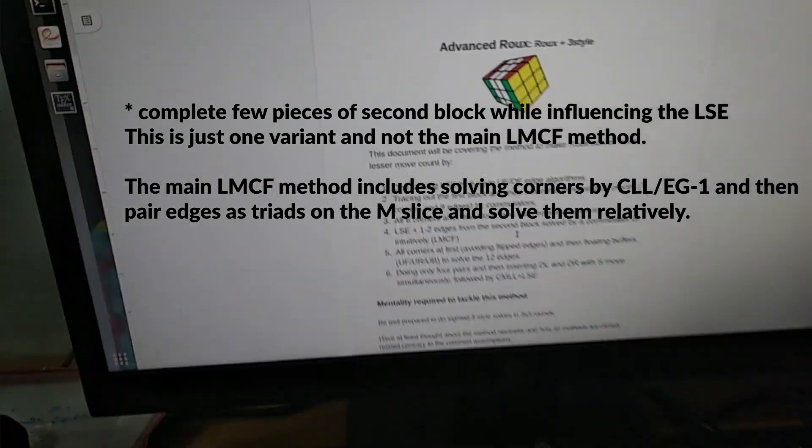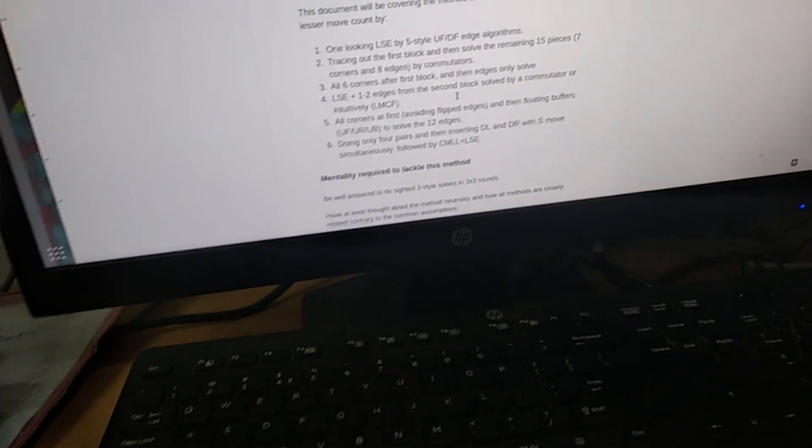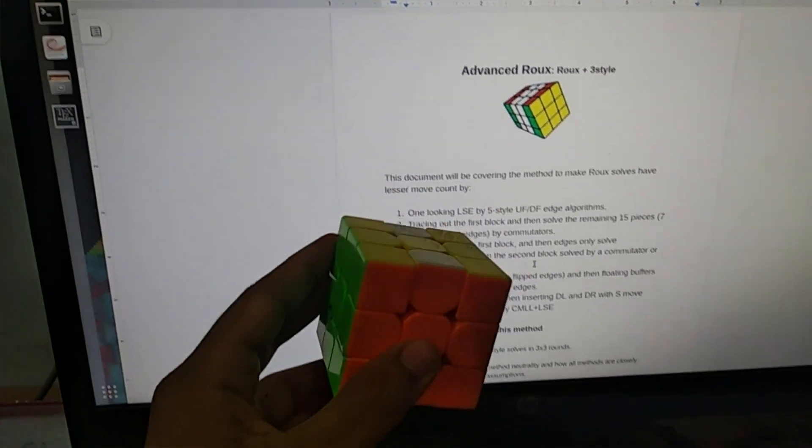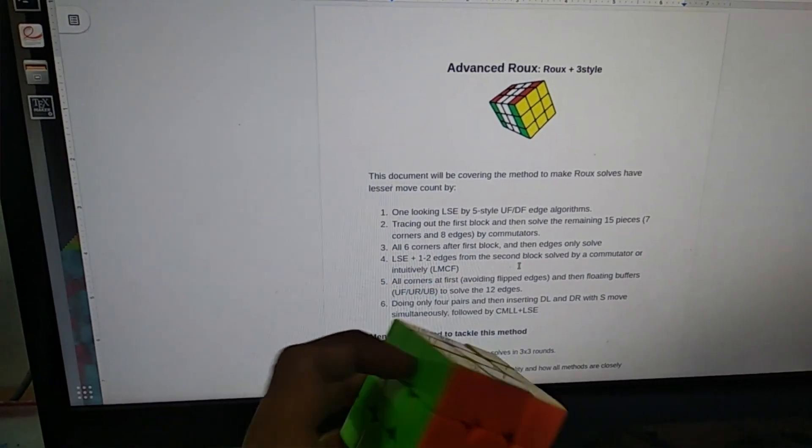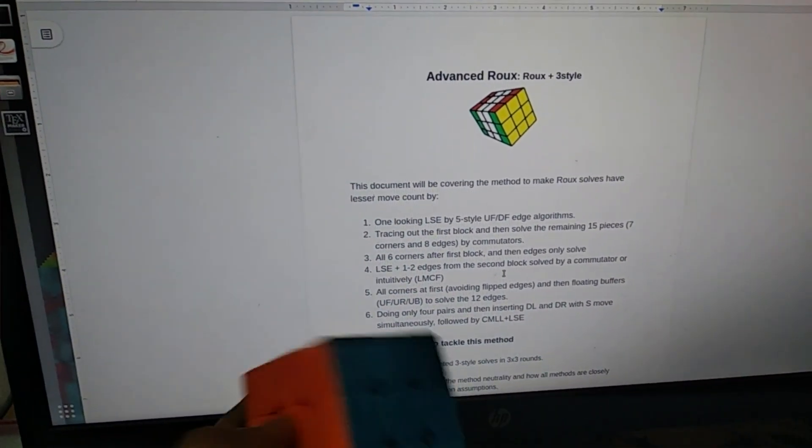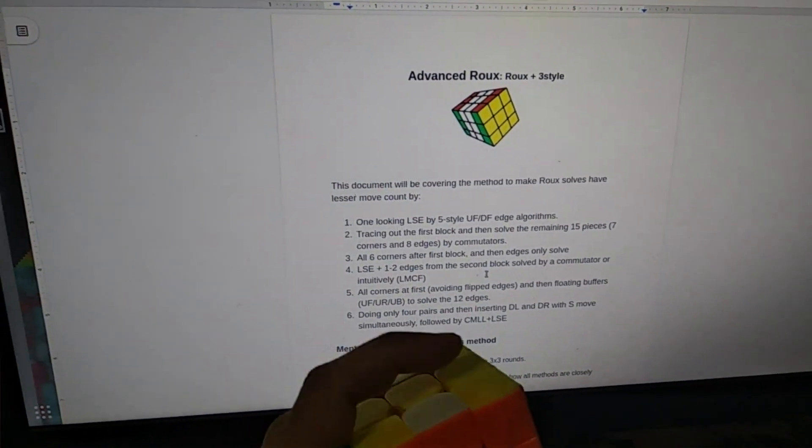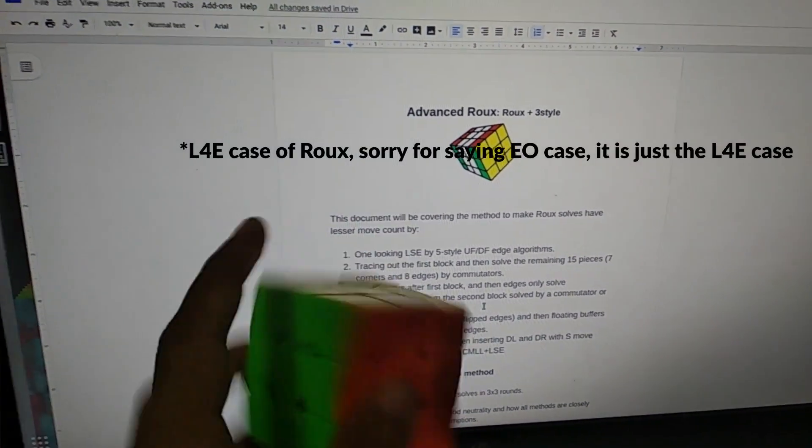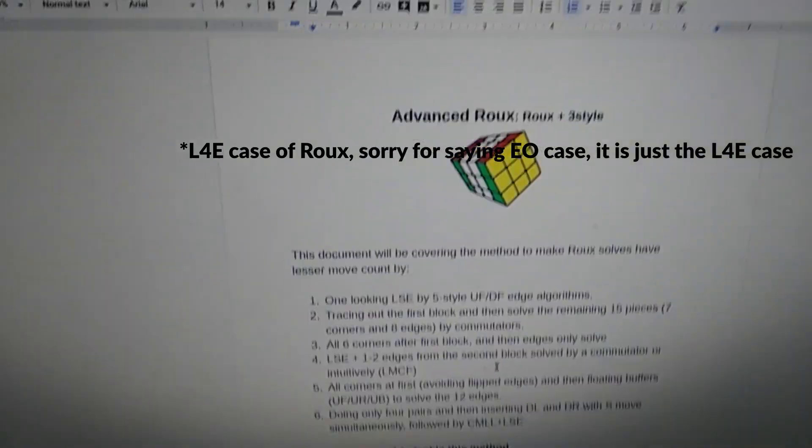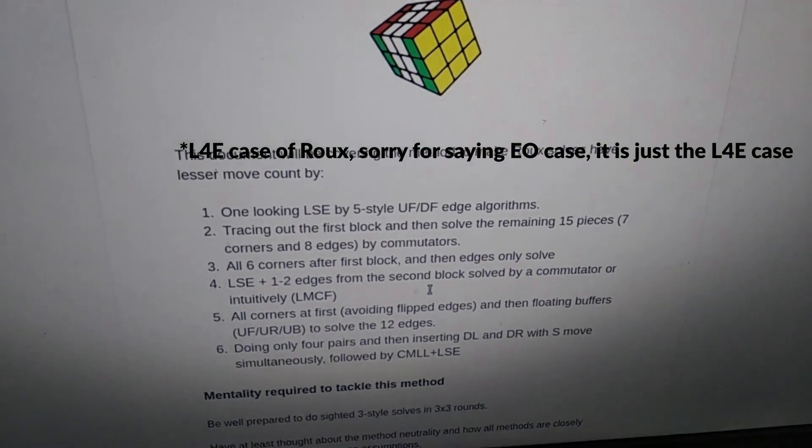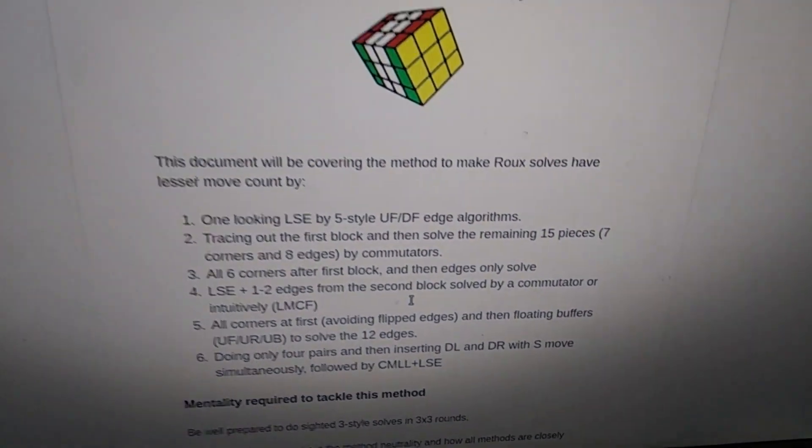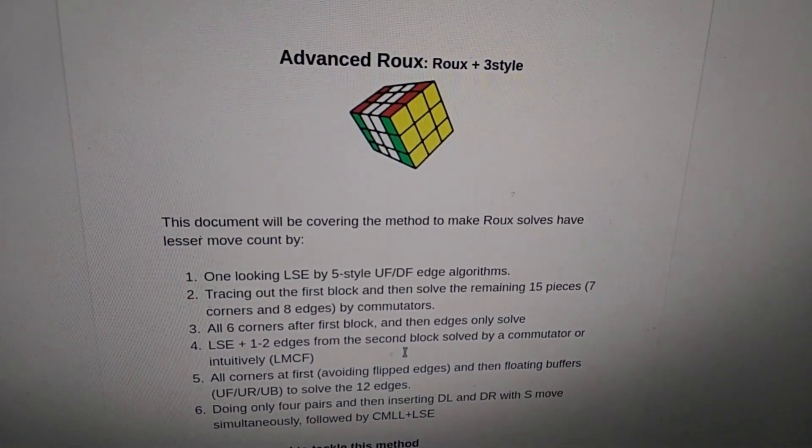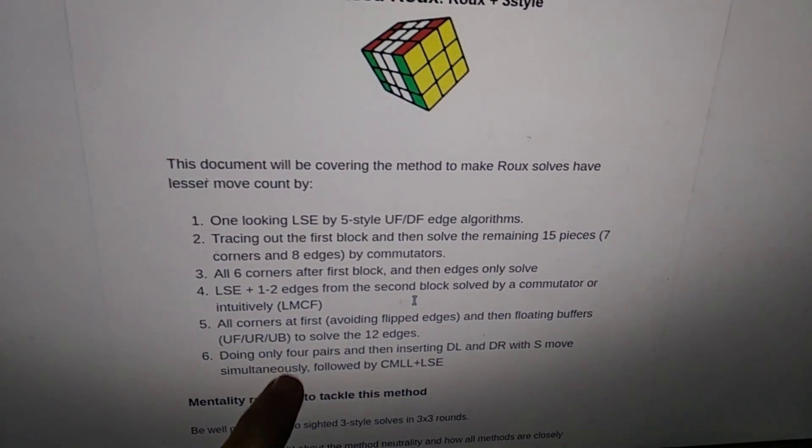So you only get an EO case at the end. After the LSE and using all the UL and UR and CMLL, you just get only this four piece EO. This is like the LMCF method and it is yet to be explored by many people. That's one way of combining Roux and 3-style.